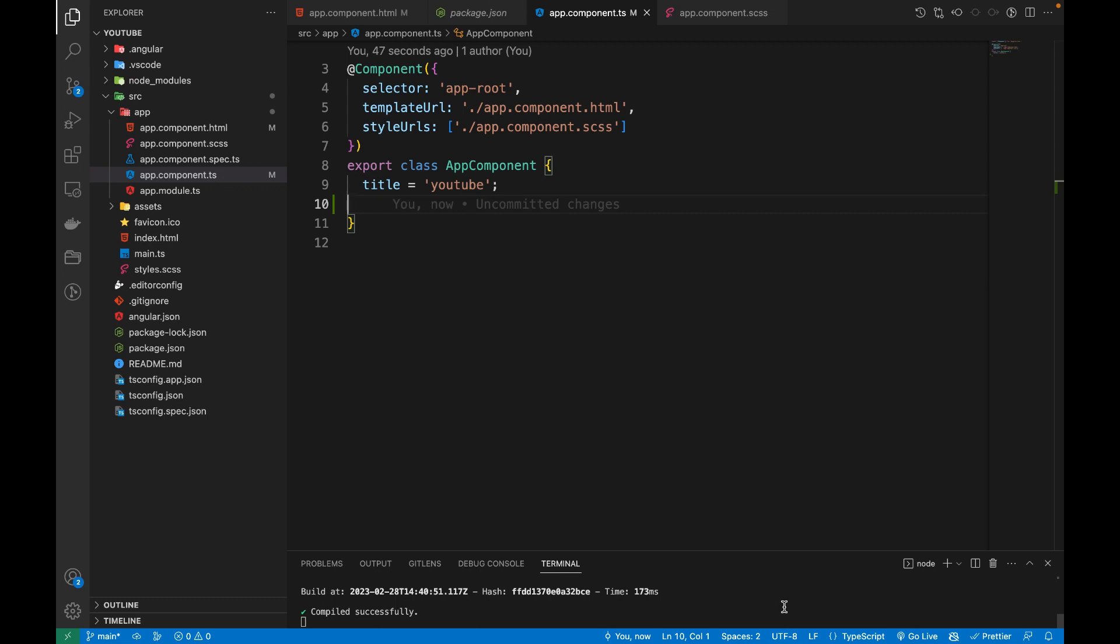We are going to convert any file to base64 using Angular 15. Base64 is a binary to text encoding system, and we use this whenever we want to store images, PDFs, or Excel files to our database. For that, we are converting our files to base64 and then storing it in our database as text.